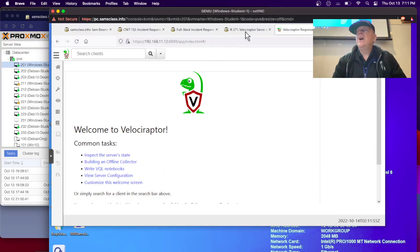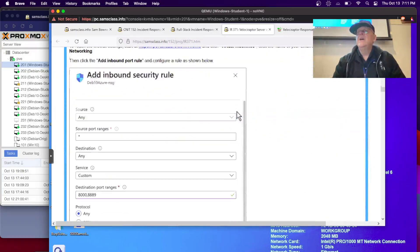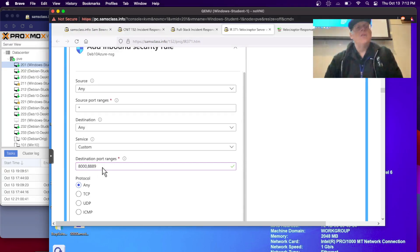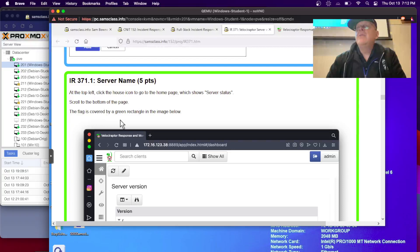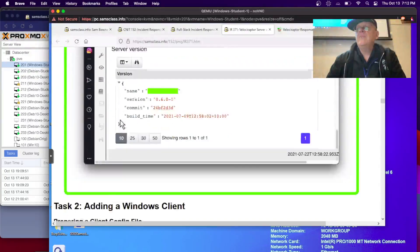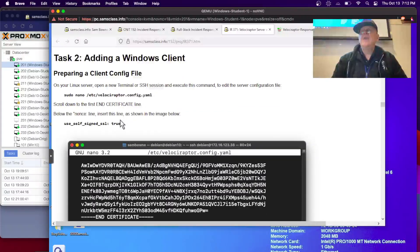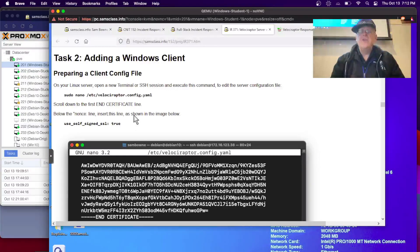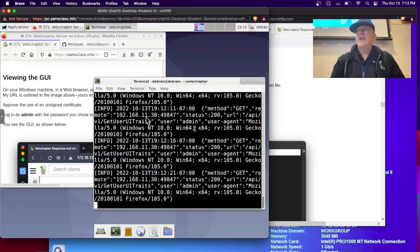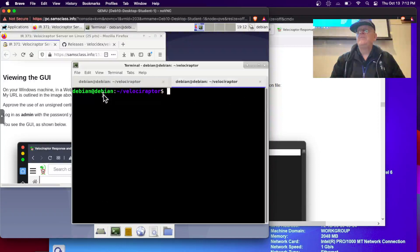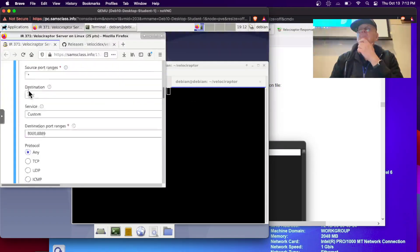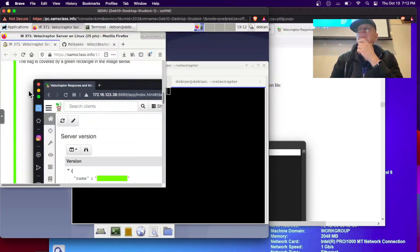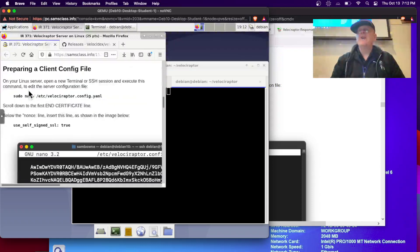This is the homepage of Velociraptor with the cute little dinosaur. And now you can do things. In Azure, you're going to have to open those ports, 8088, 89 and any other cloud server because they won't be open by default. And now we're going to add a Windows client, which is the main thing. So on the Linux server, we can do this while it's running. So let's go back to our Linux server and create the Windows client file.